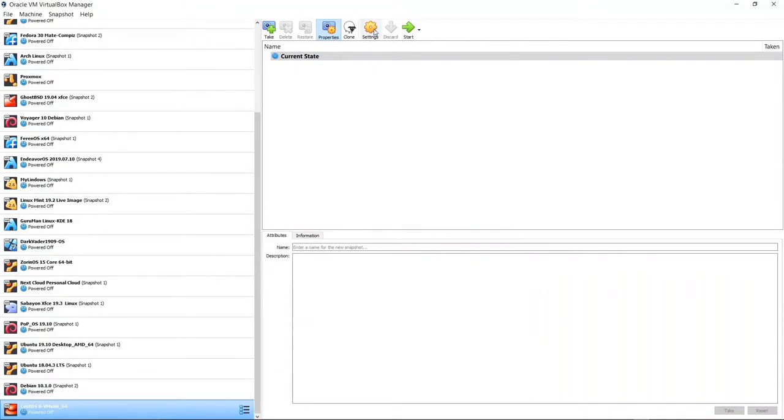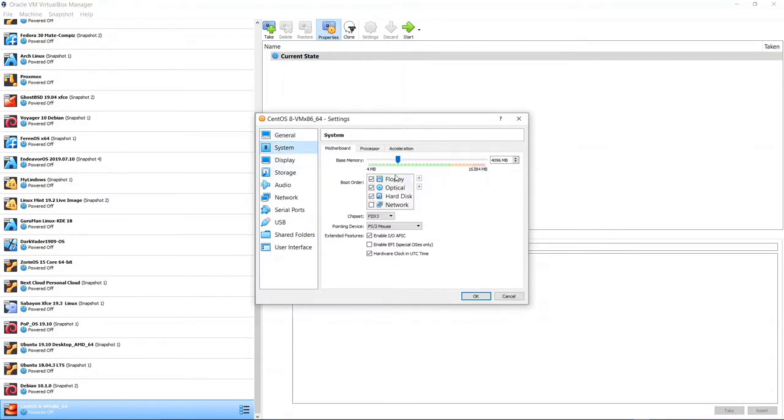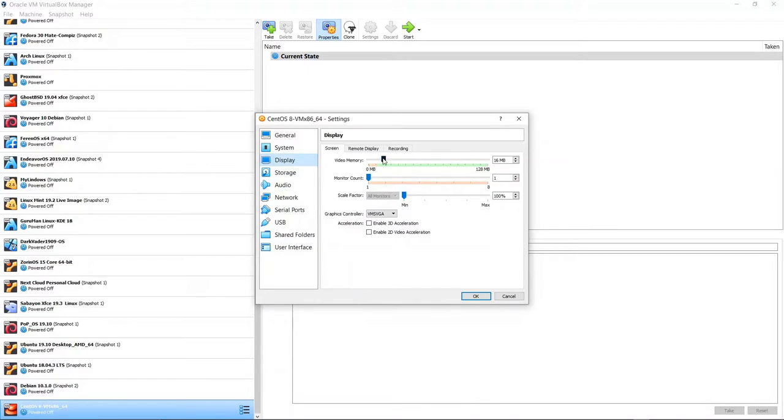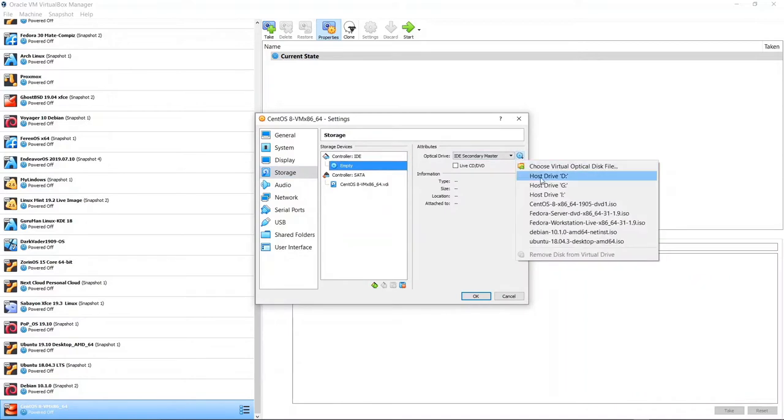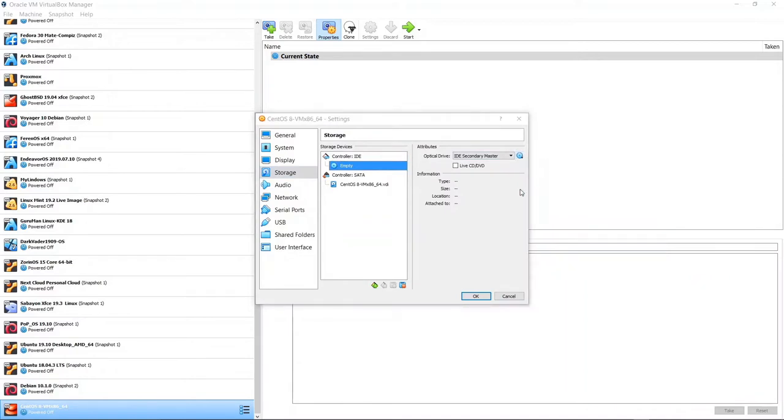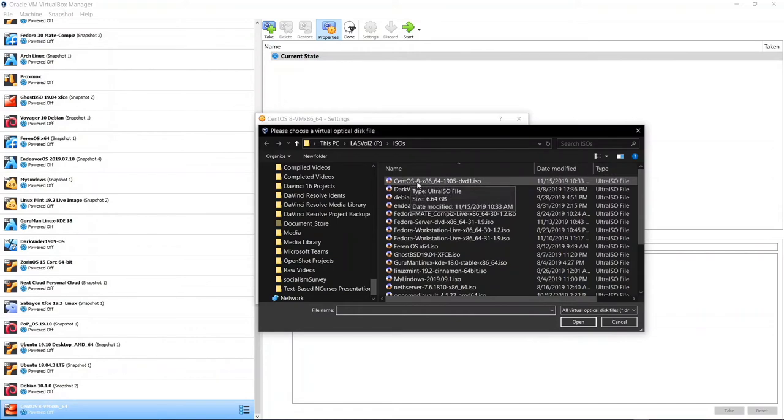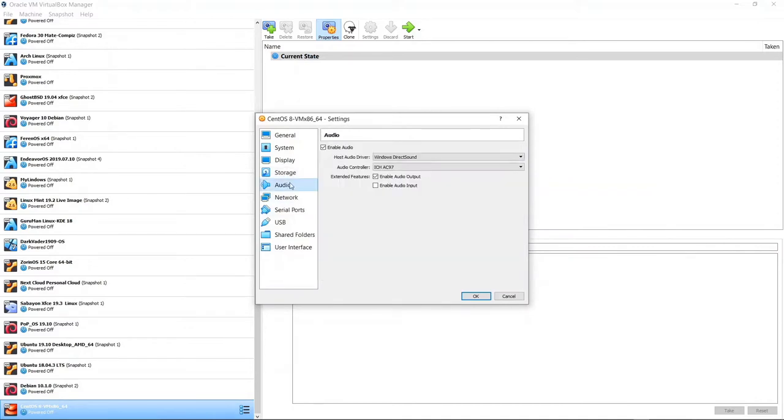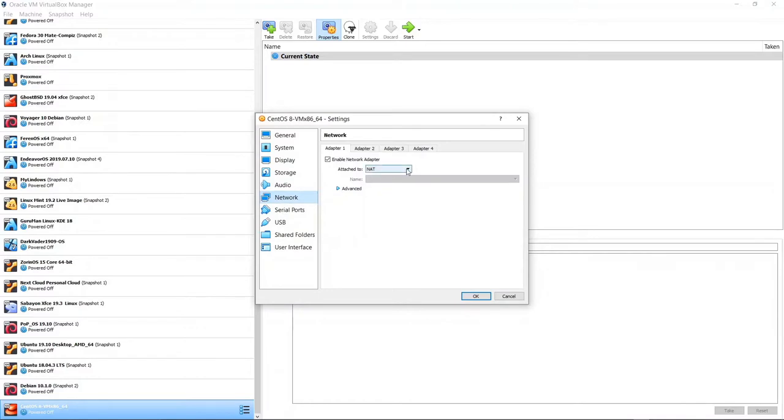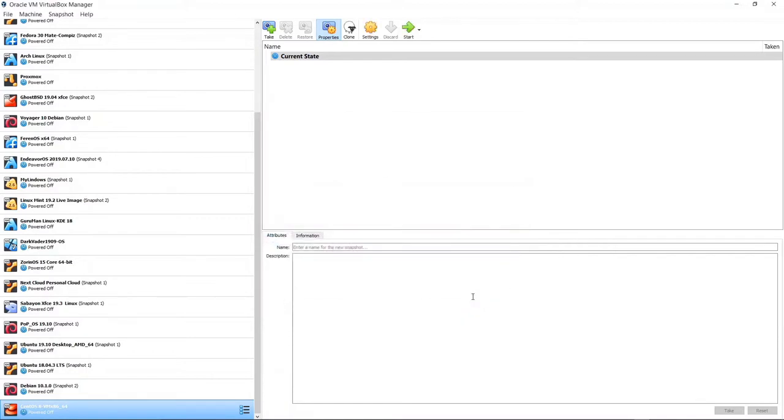And we give some VDI space here. Let me go ahead and assign 50 gigabytes of VDI space. And let's create that. And now I want to go up to settings. After I click on settings, I'm going to go ahead and check system. Untick floppy and select hard disk and move that up in the boot order. Go down to display. And let me give this thing 128 megabytes of video memory. Switch it to VBox VGA. I select storage and choose the virtual hard disk.